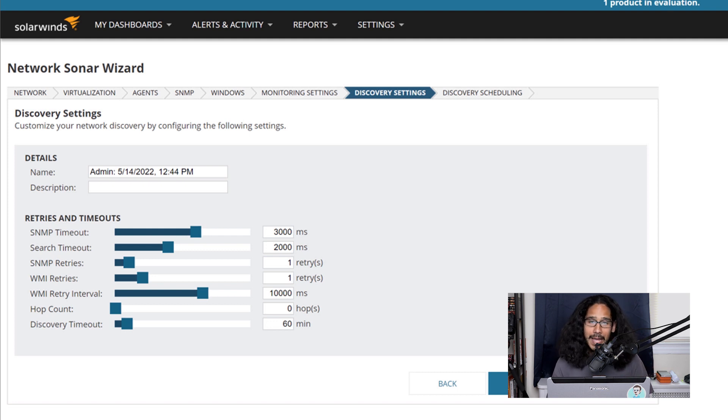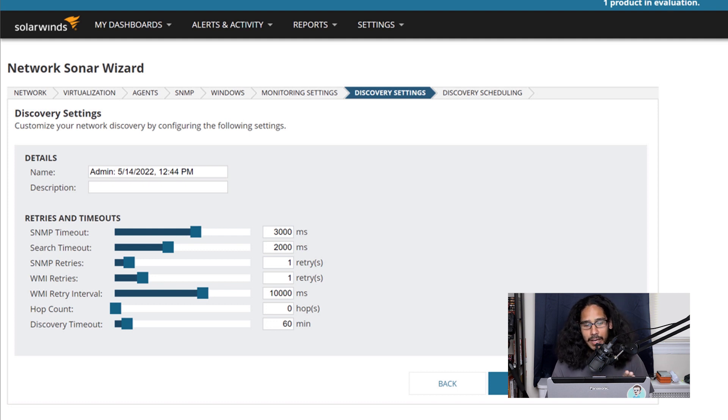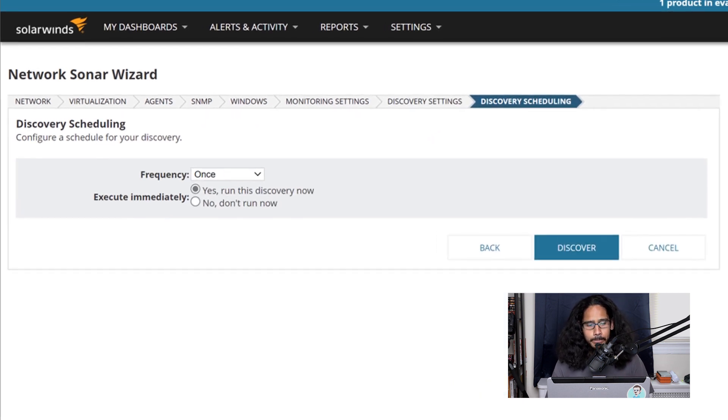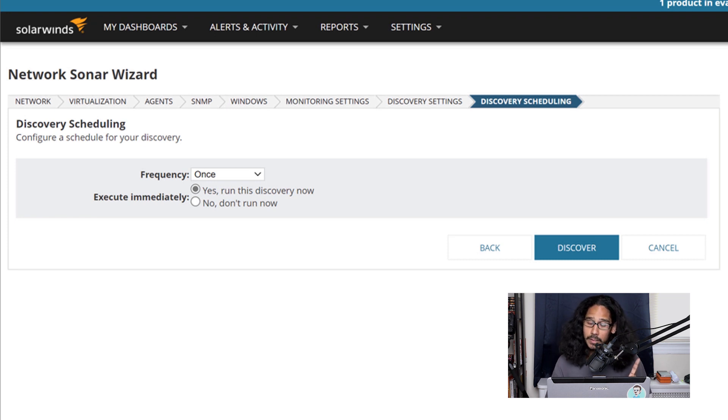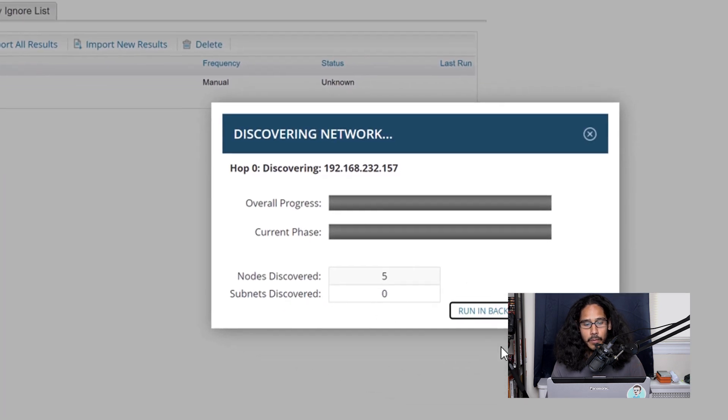But for my environment, I left everything as is. So I clicked next here. And for the discovering scheduling, I just left it as once. You are able to change the frequency, it's up to you. And I clicked on discover.